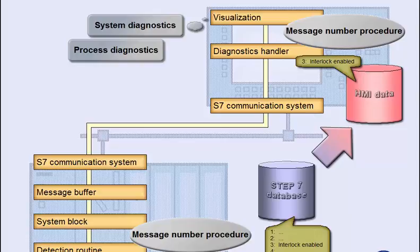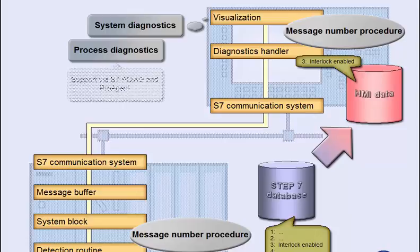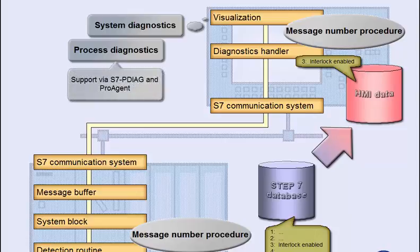Additional support for the generation and handling of user-defined process messages is provided by the SIMATIC diagnostic tools S7P-Diag and ProAgent, which offer, for instance, predefined diagnostic screens.